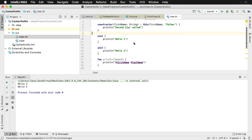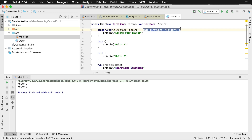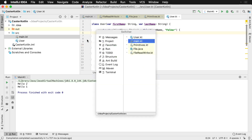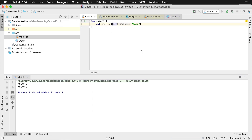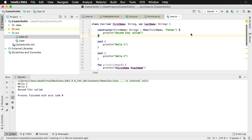Let's say 'second constructor call' in that block. Our expected output when we create a new instance might be: second constructor called, then the primary constructor, then 'hello one' and 'hello two' in the order they appear. However, if we run this, that's not the case — it's actually a bit backwards. We have 'hello one', 'hello two', and then 'second constructor called'.